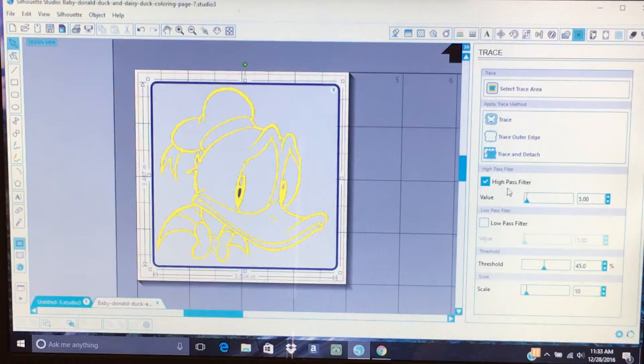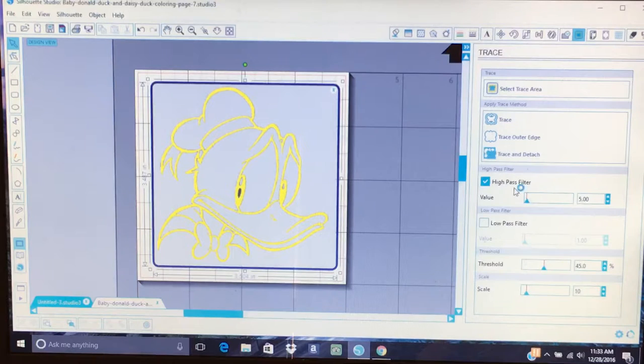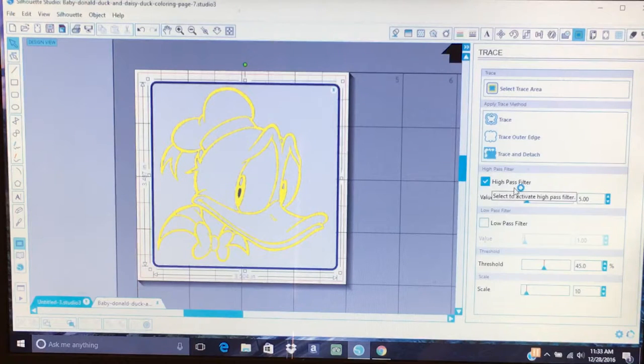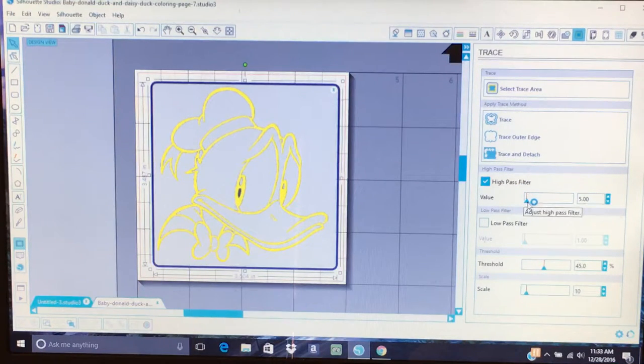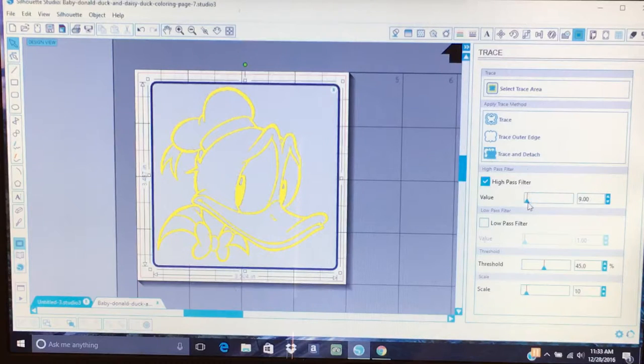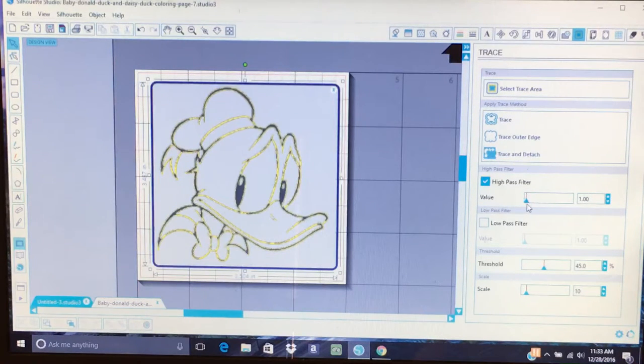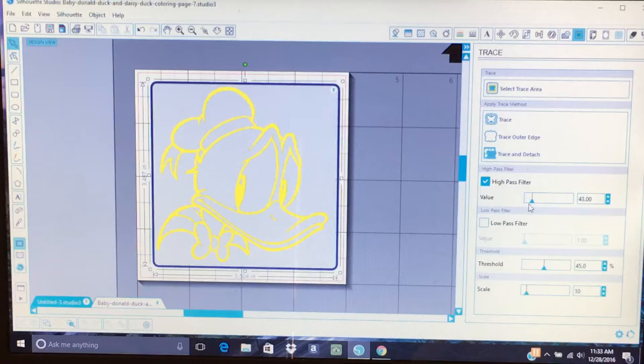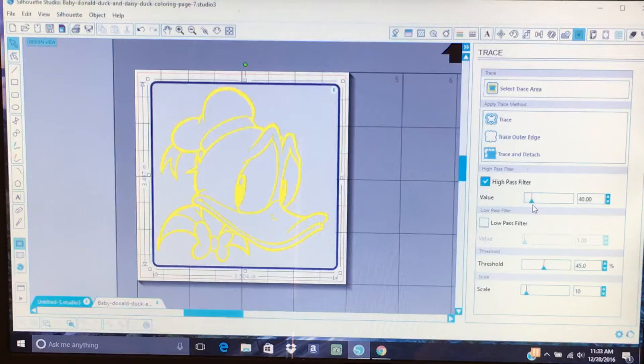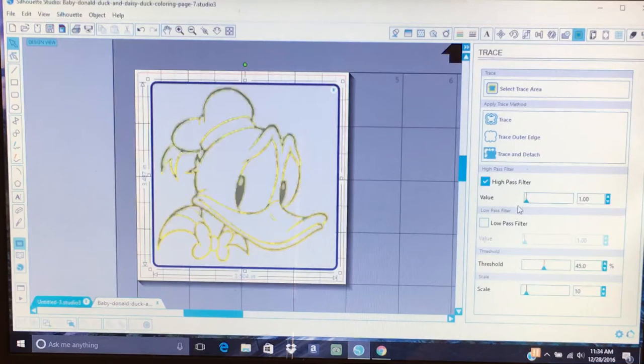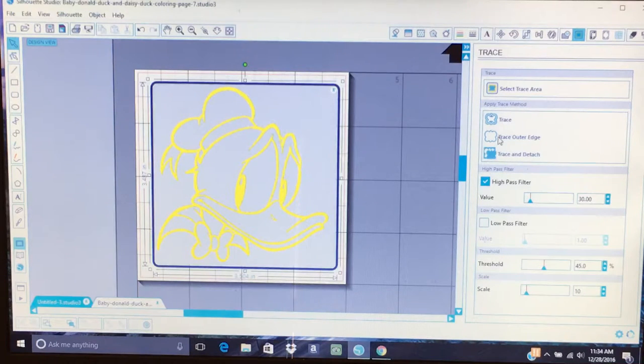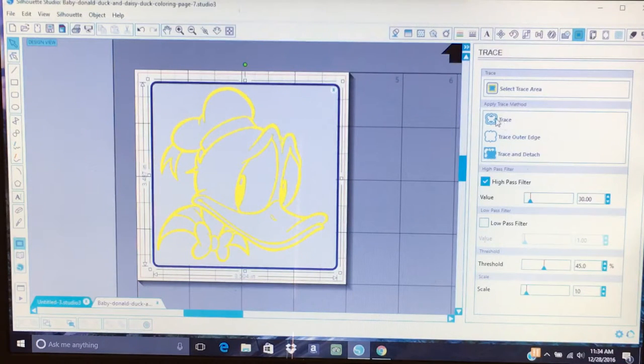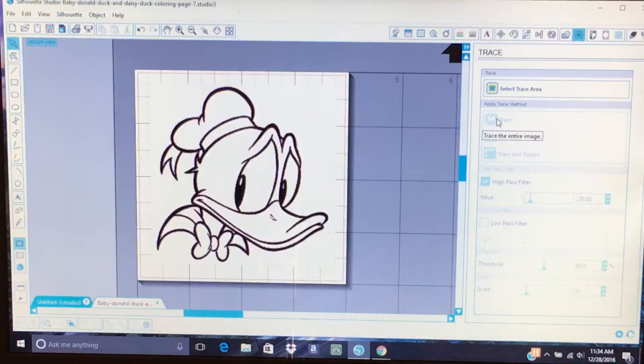Now you want to go to this right here, your High Pass Filter. Drag this little arrow over, see how it goes from there? You want it to go yellow like this. You want to go to that color. Now you're going to go up here to this little butterfly icon and just click it one time. Traced it.